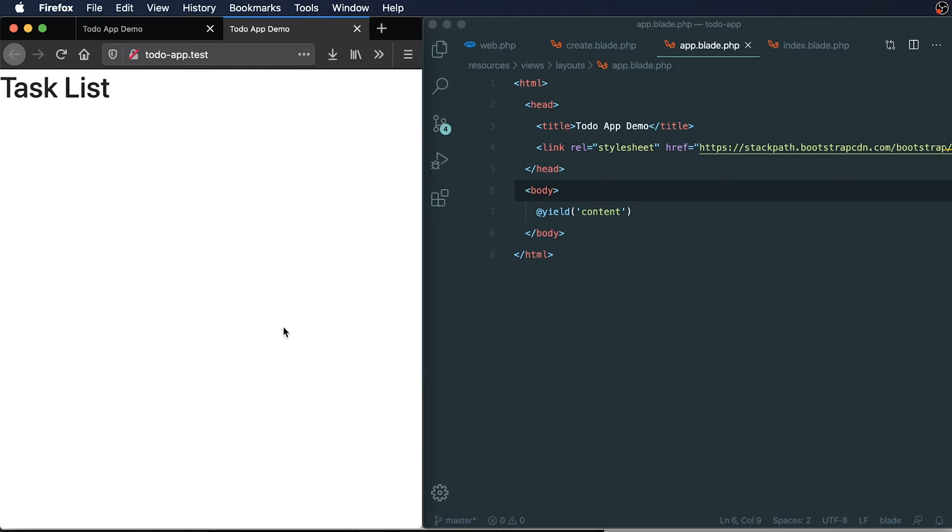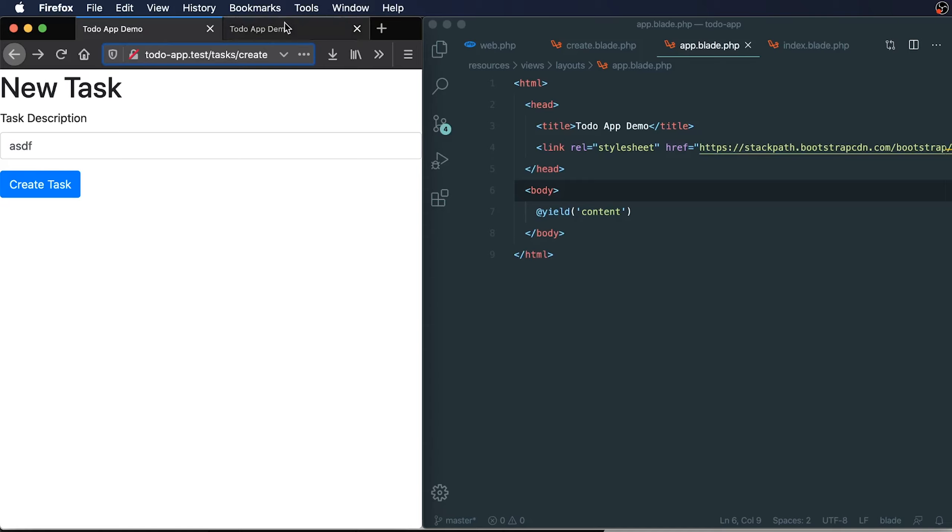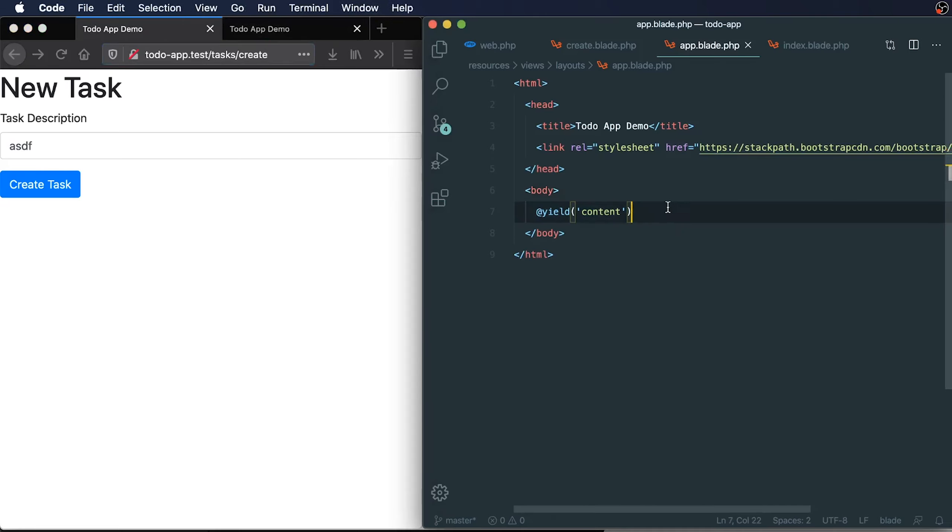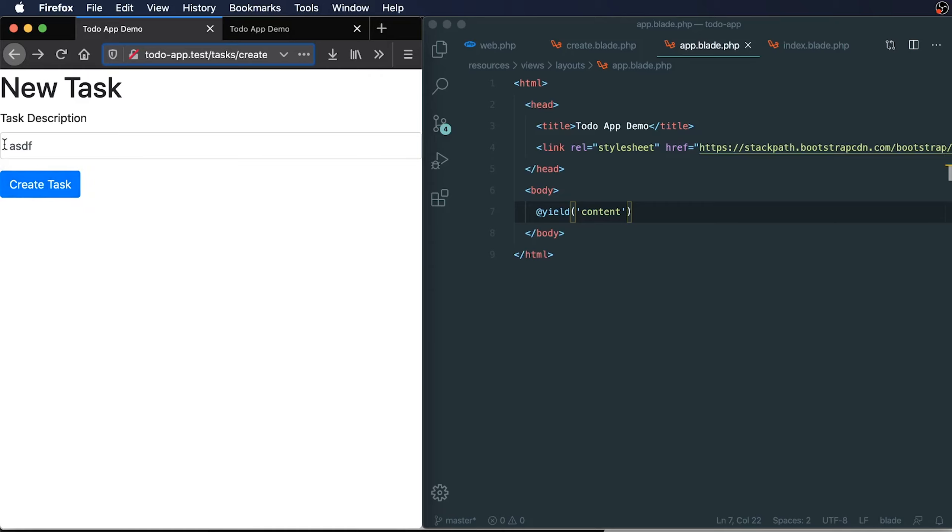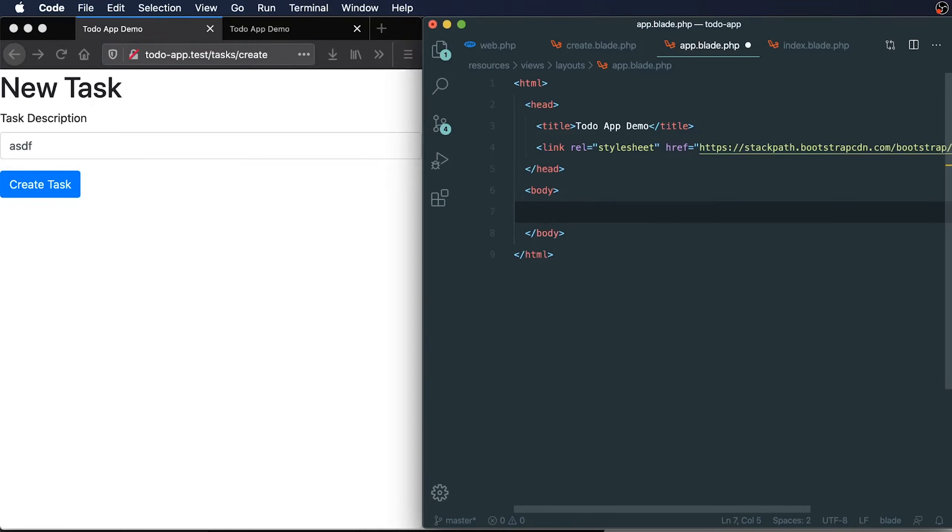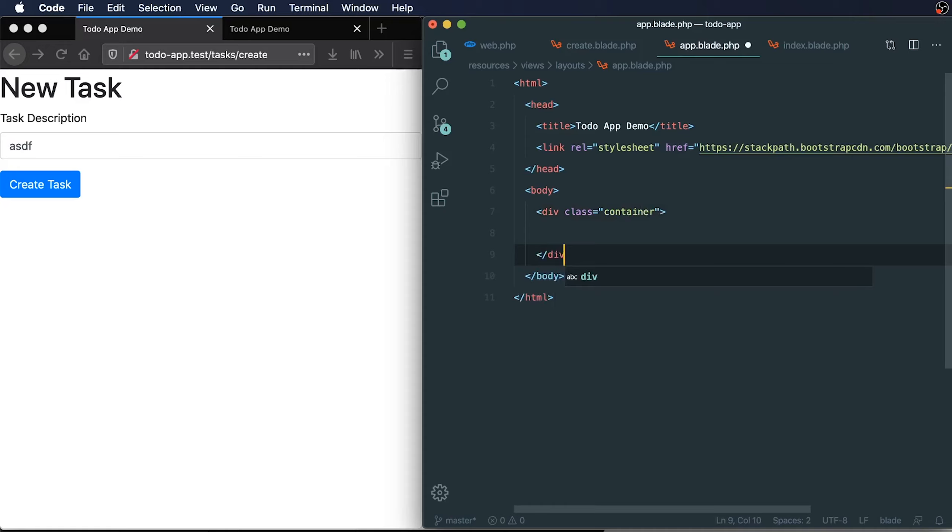To show you an example of the type of change we would want to add would be to add some spacing. We can see our input and button is currently flush with the side of our browser window. Bootstrap has a helper class called container. We'll add that in by typing div class container, close our div, and then inside of here, we'll also yield our content again.